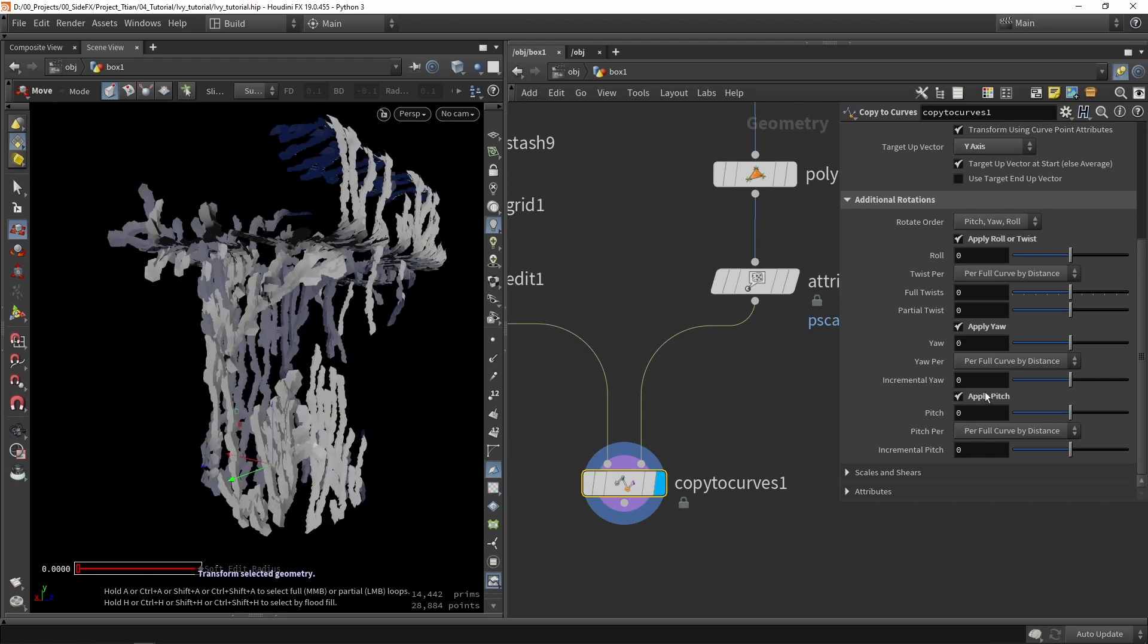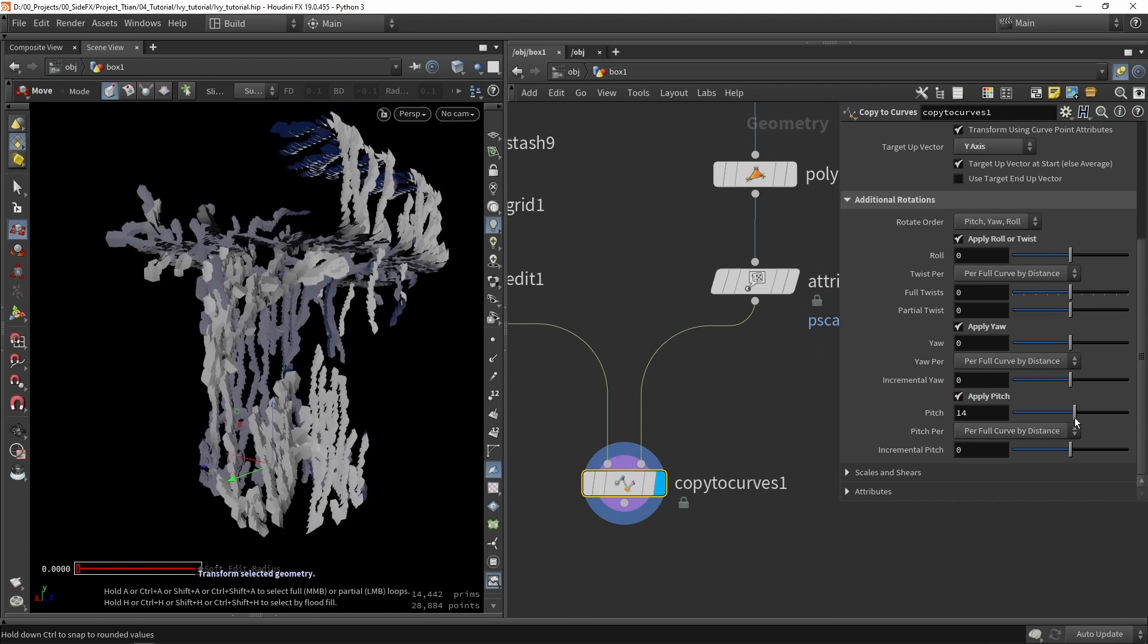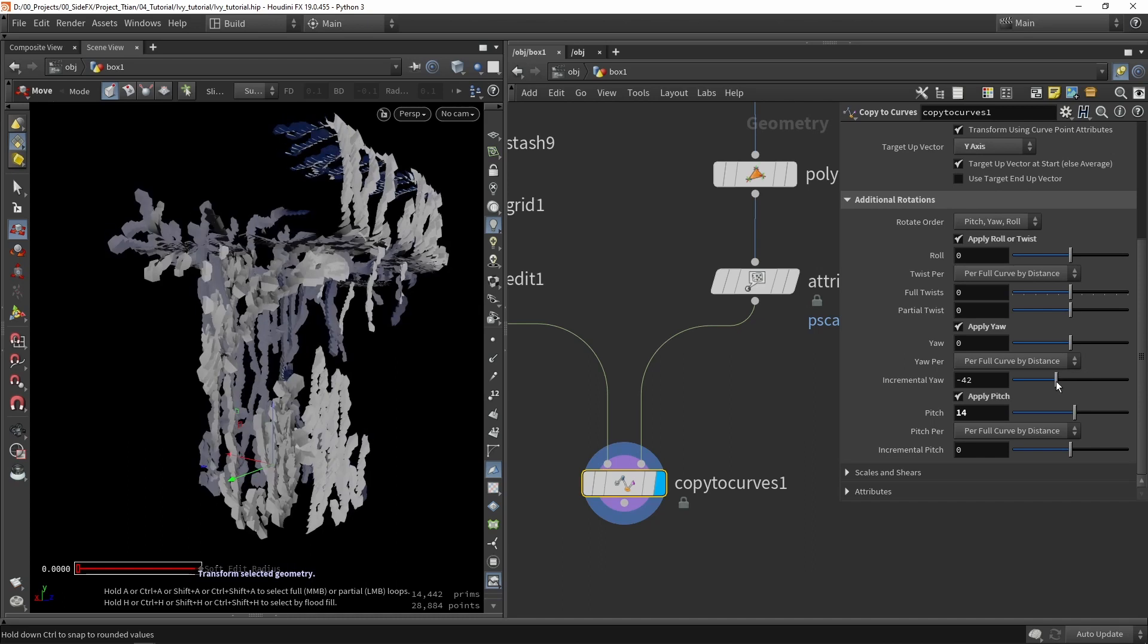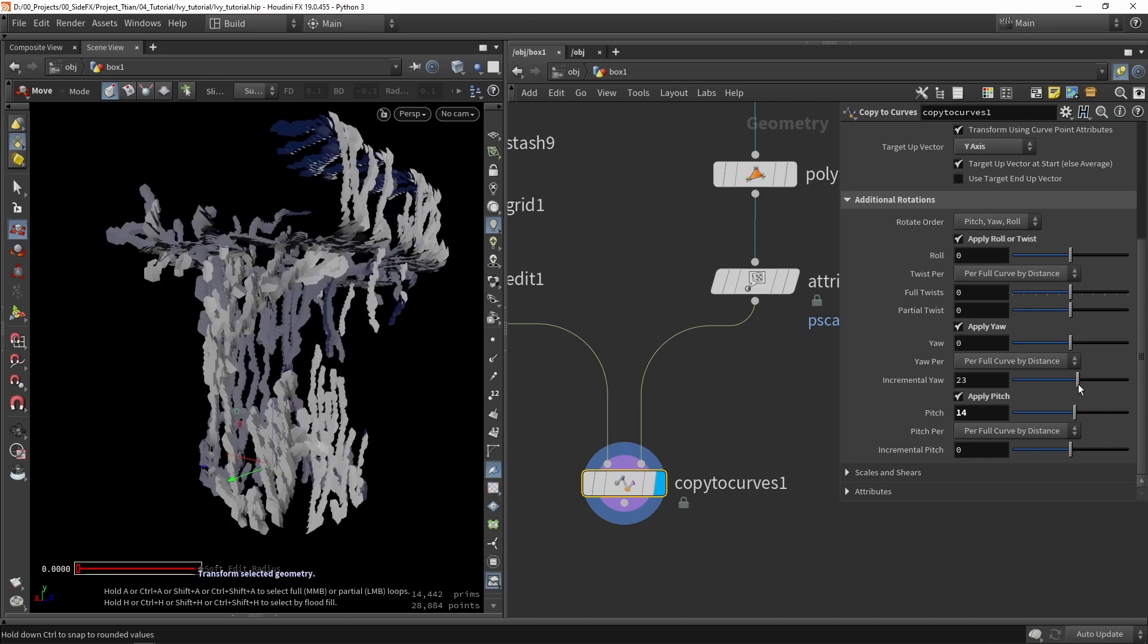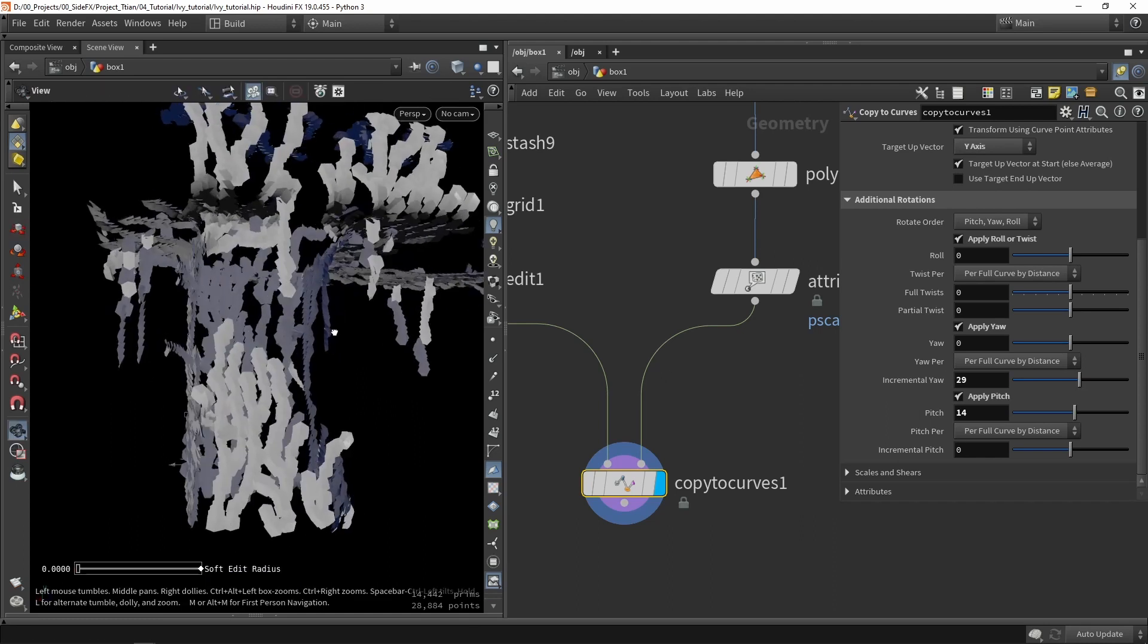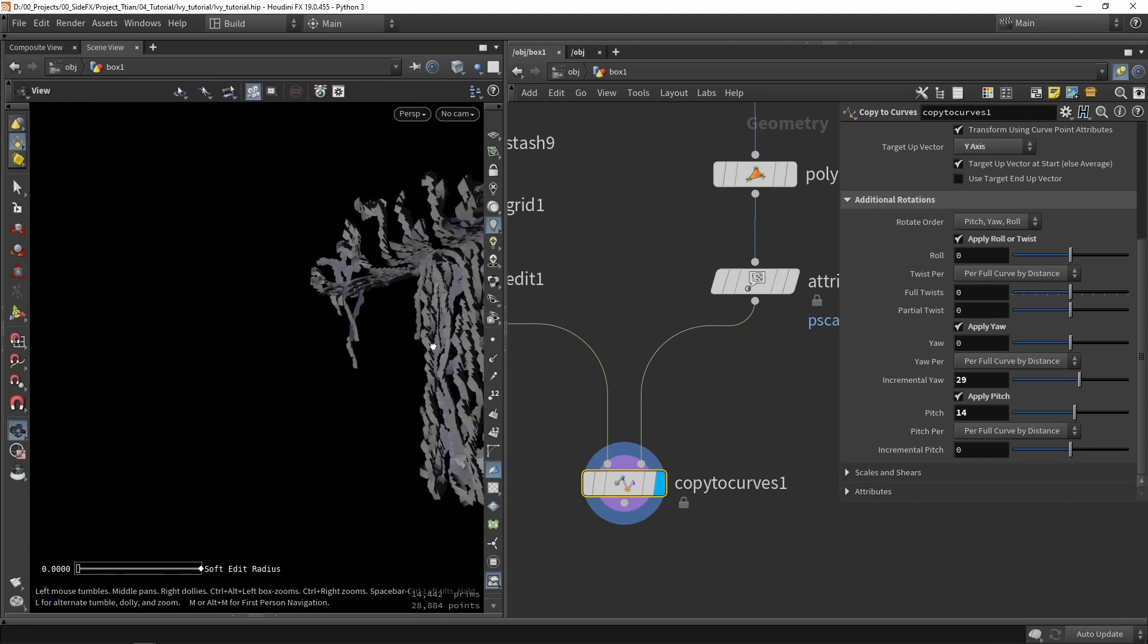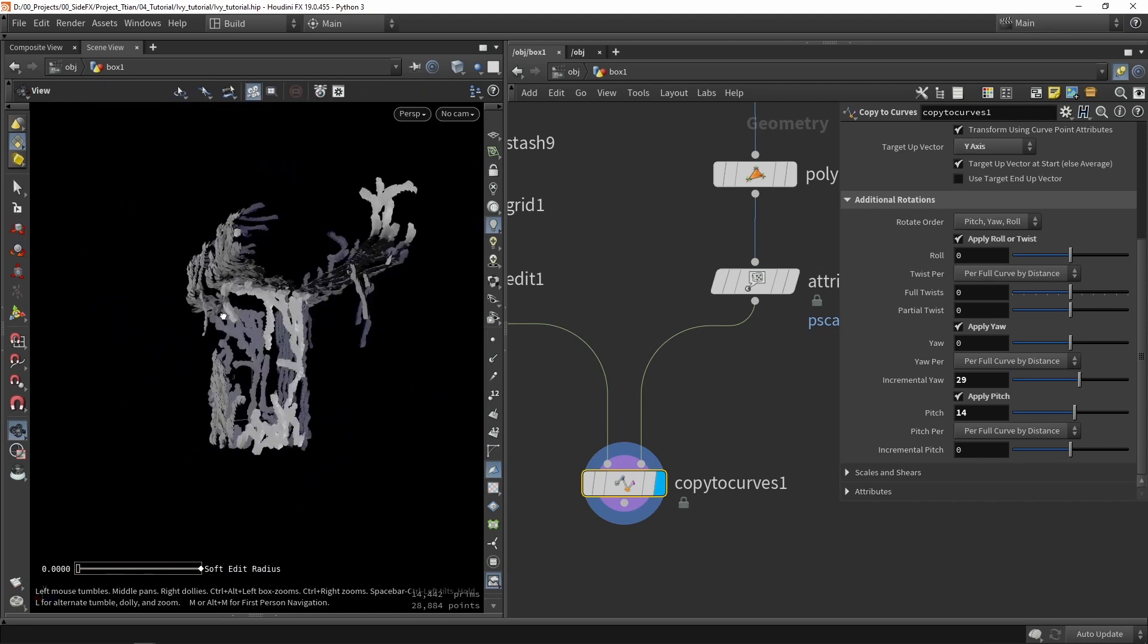We can play around with these values to maybe add some slight pitching. Or maybe you can have some random value here. We can have a little variation of those branches. That looks pretty good and pretty interesting.